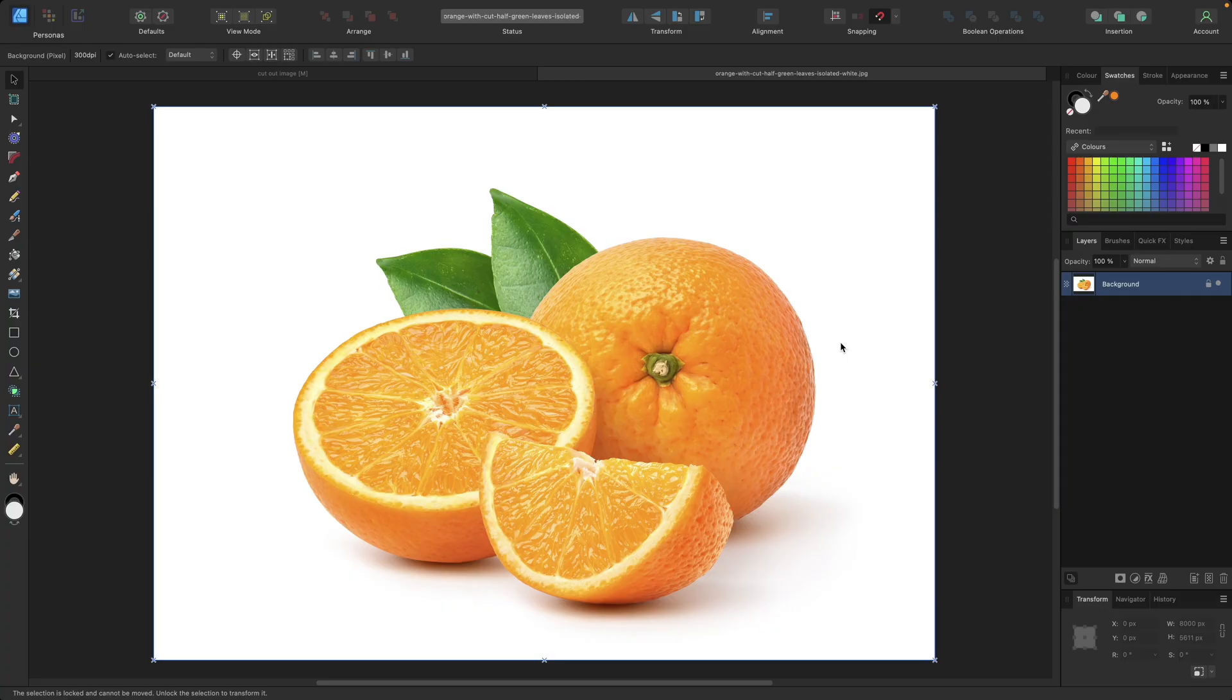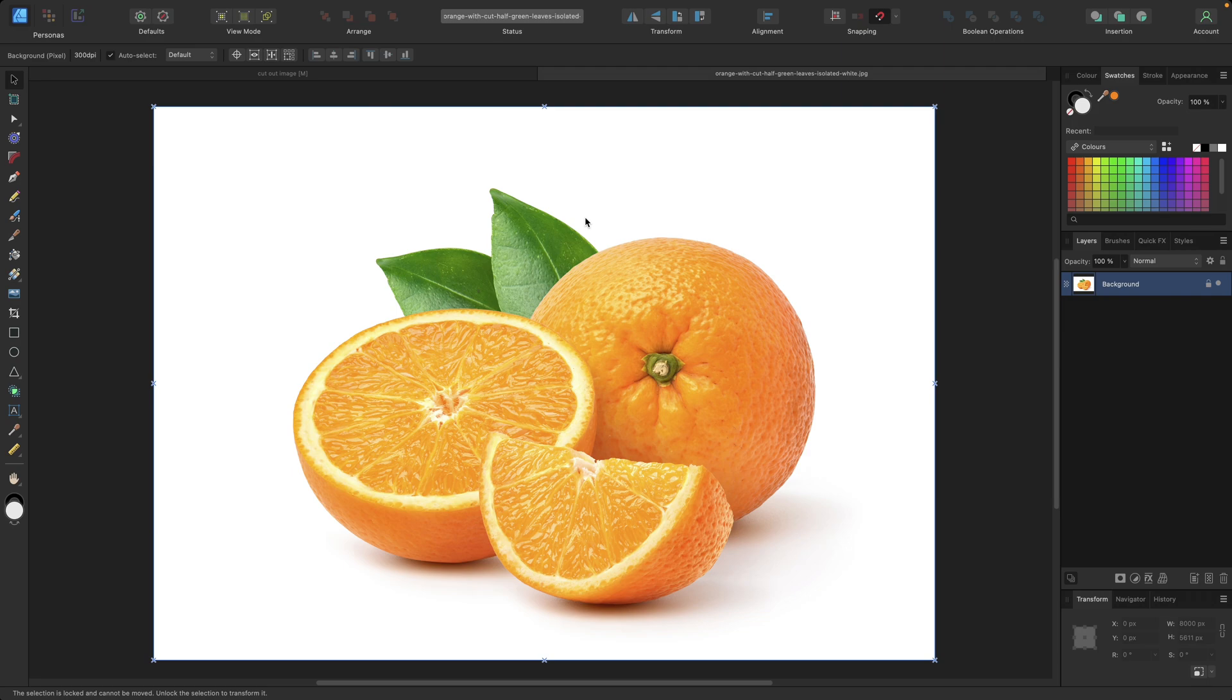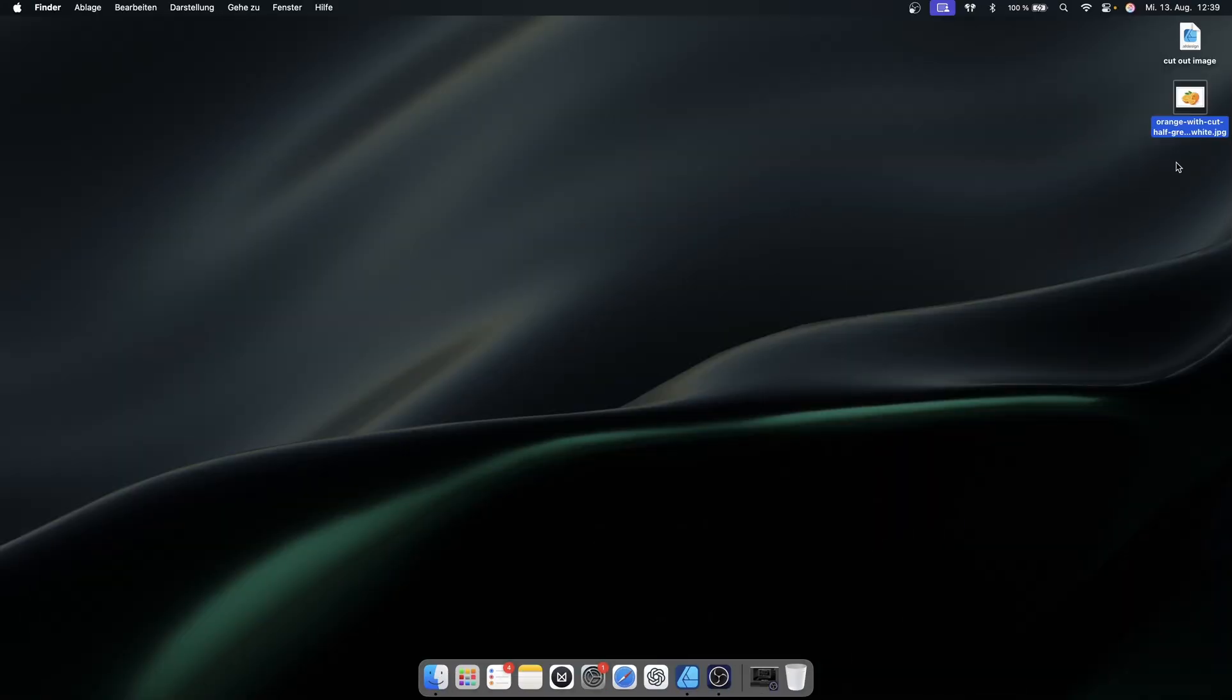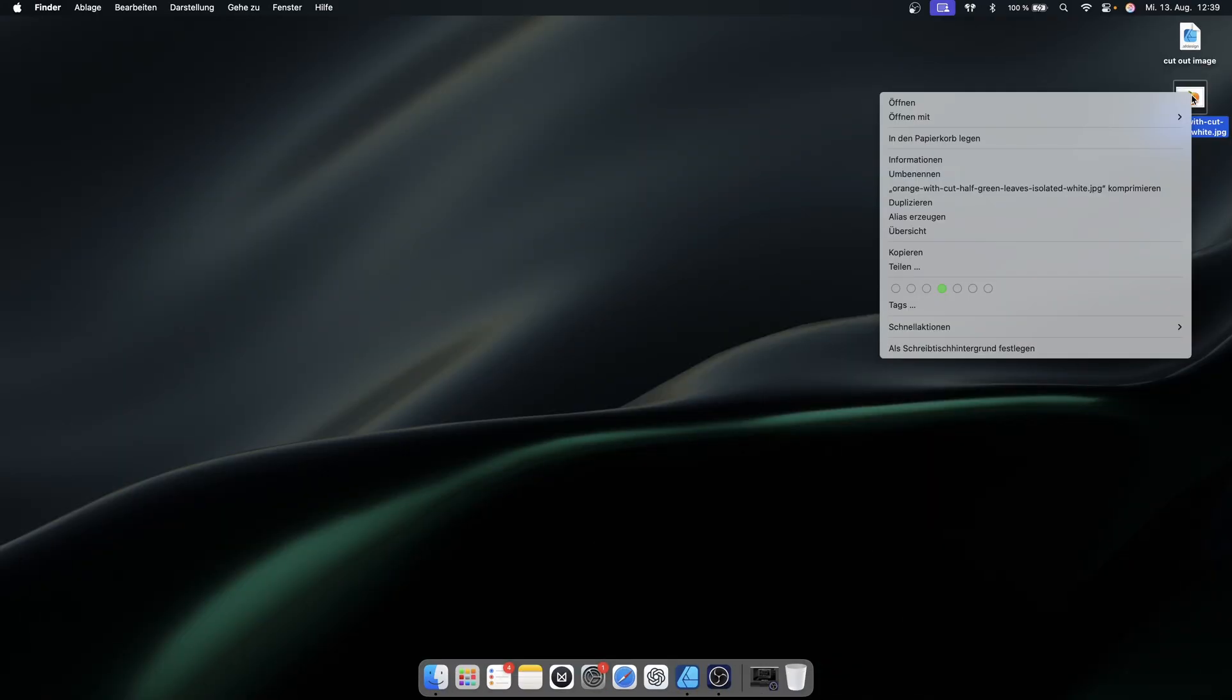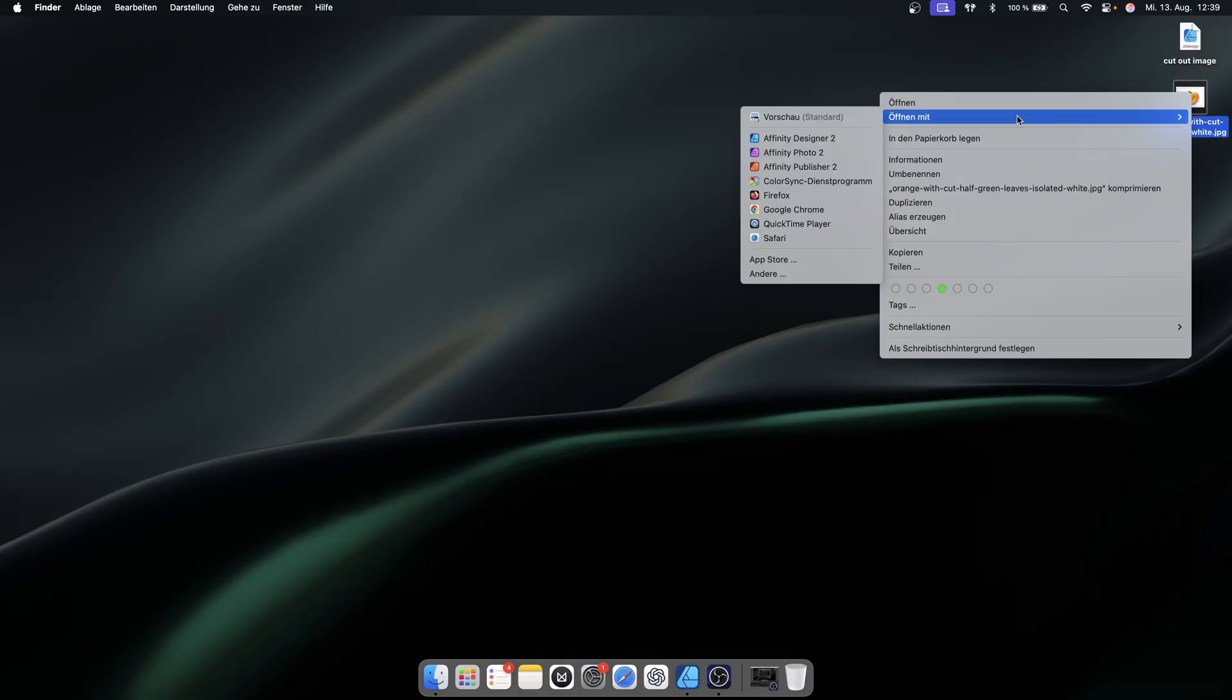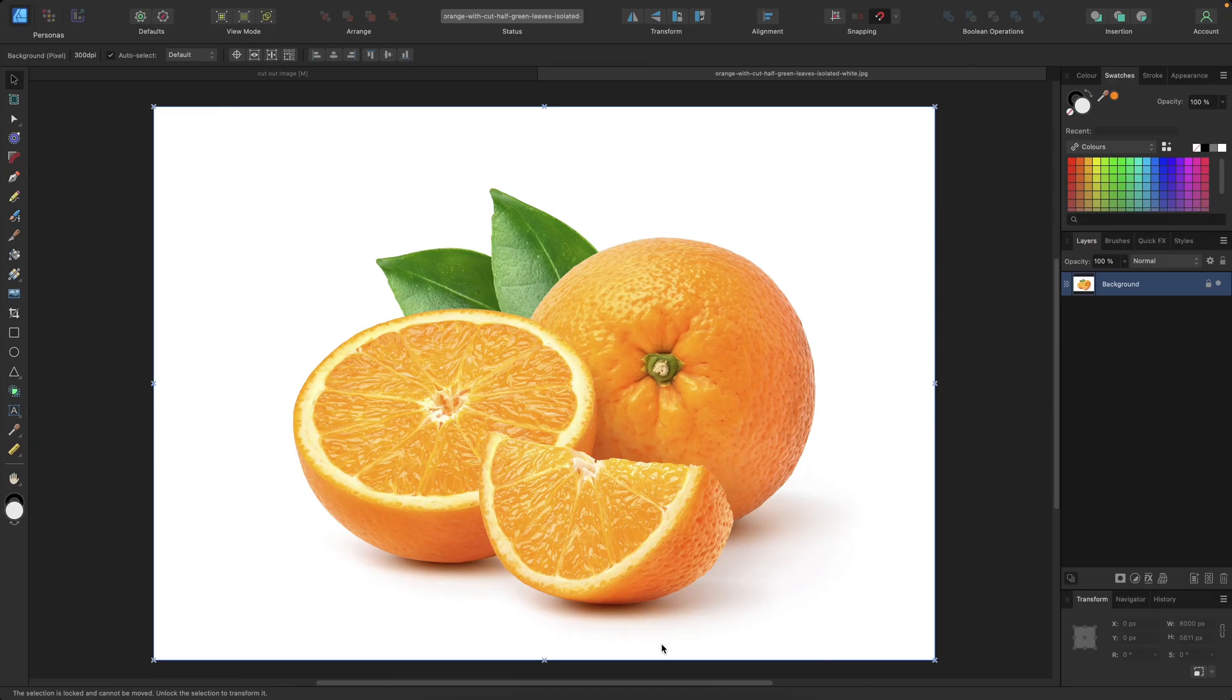There's a main difference in those two types of importing images when it comes to cutting out parts of this image. If you are directly opening an image like this inside Affinity Designer, you could also go to your image, right click, open with, and then go with Affinity Designer. That's also a possibility.